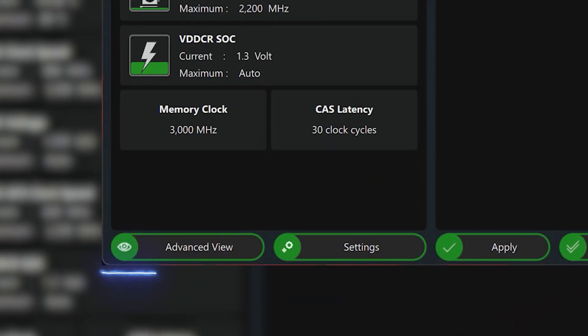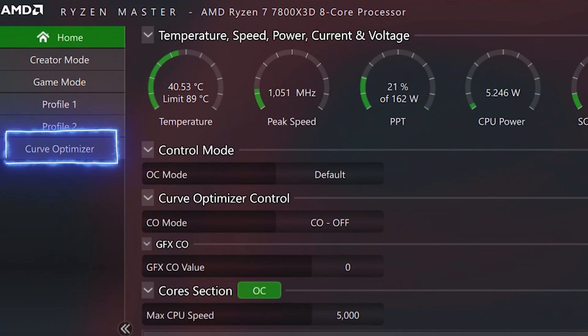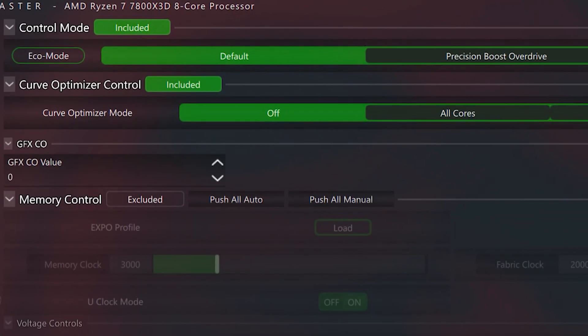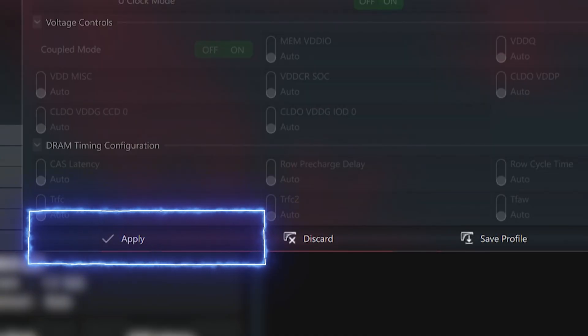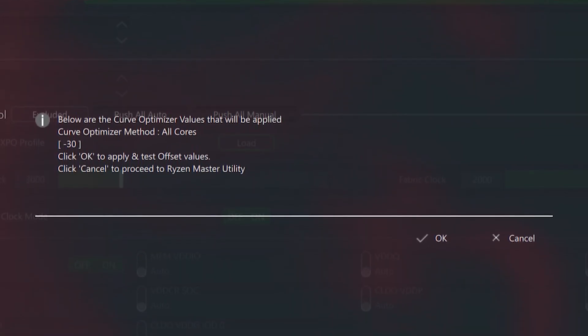Open Ryzen Master and click on Advanced View. Now click on Curve Optimizer on the left. Under Curve Optimizer Control, select the All Cores option. Under CO All Core Value you can type in a core offset value. For my CPU I set it at negative 30. I would recommend starting at something lower — either negative 10 or negative 20 — and progressing to higher values in increments of negative 5 or negative 10. Now hit Apply at the bottom of the screen and a new screen will pop up asking you if you want to apply and test the offset values you just entered. Hit OK and your system will reboot to automatically make these changes in BIOS.